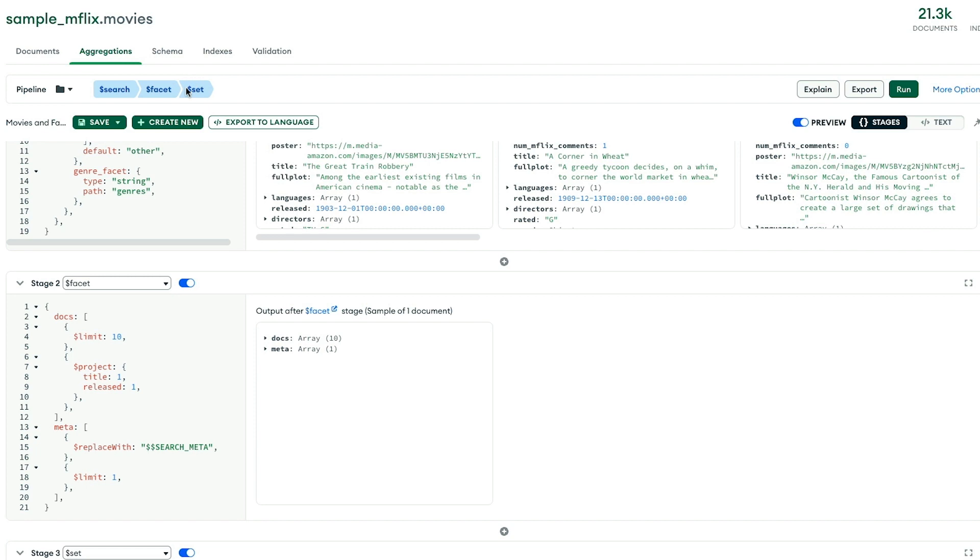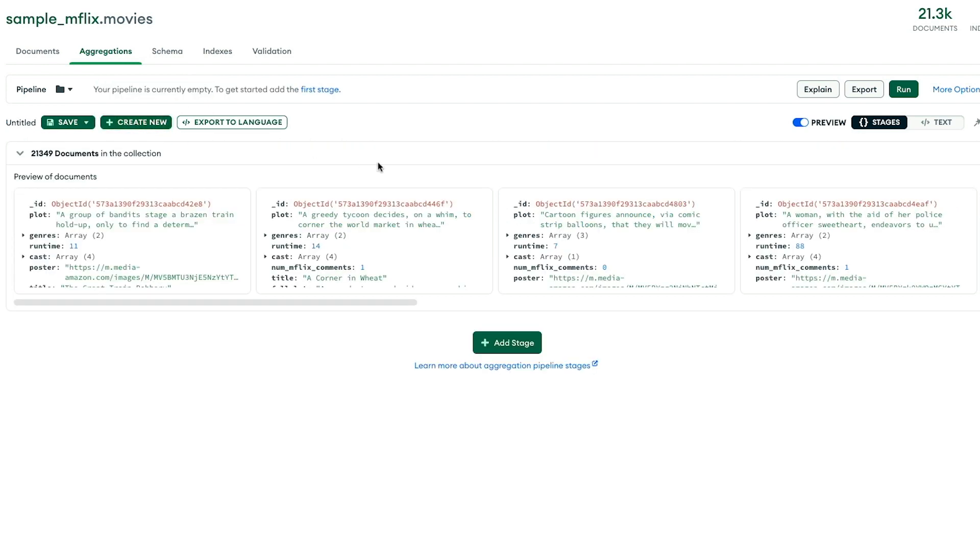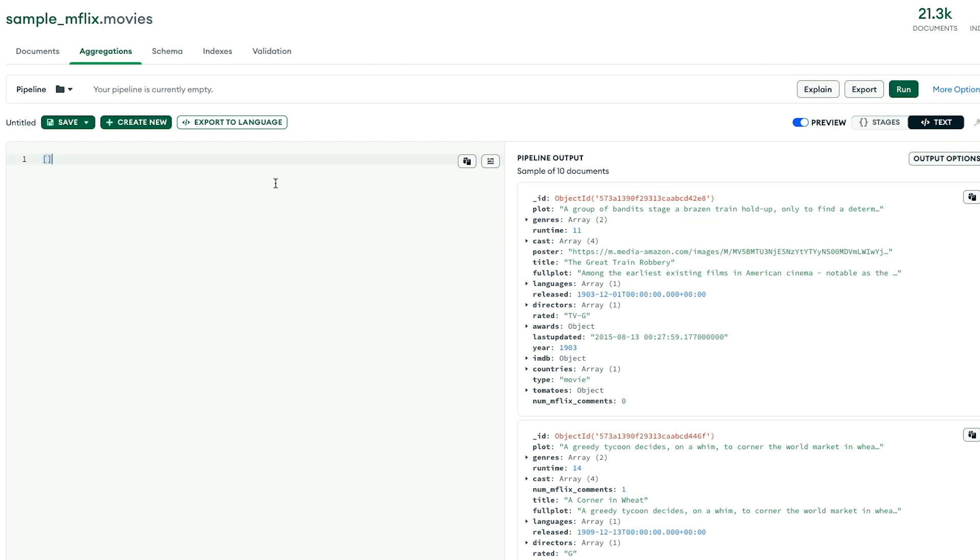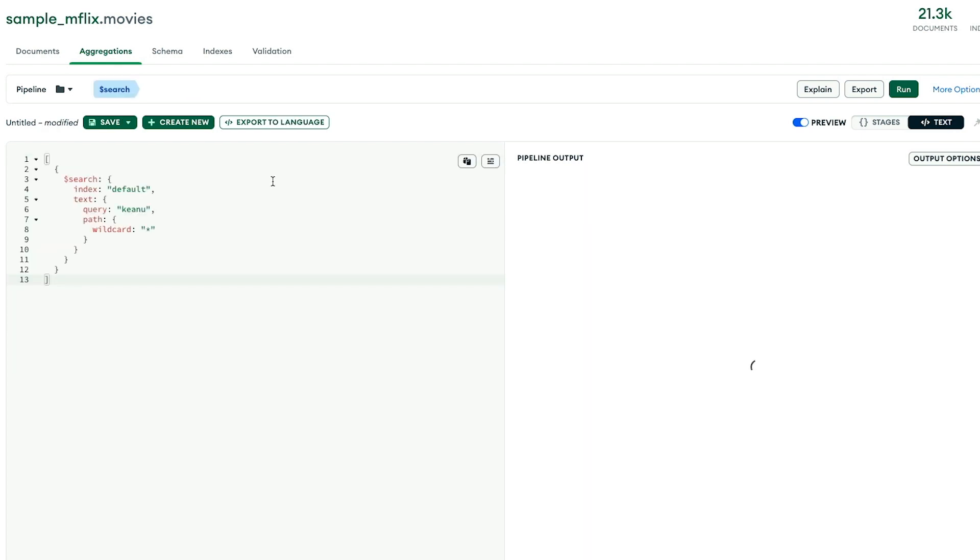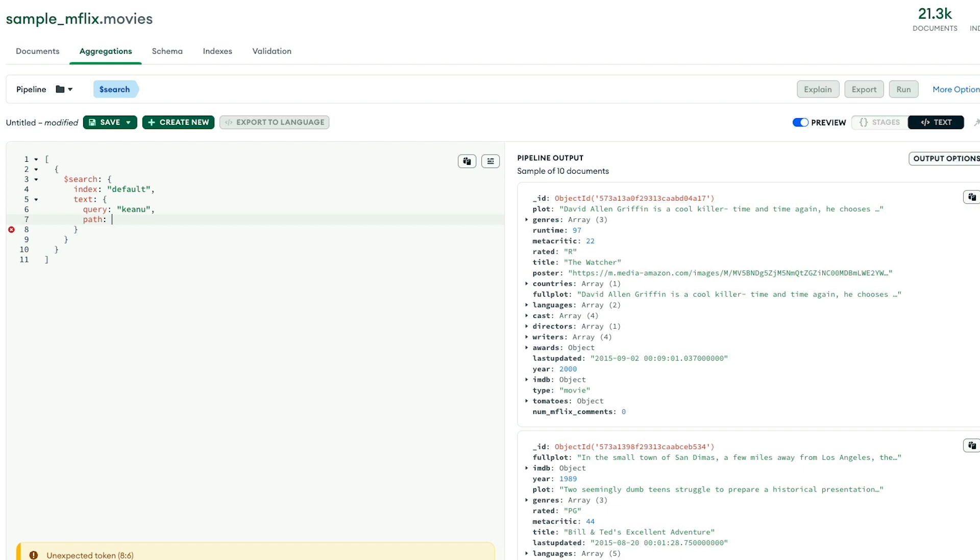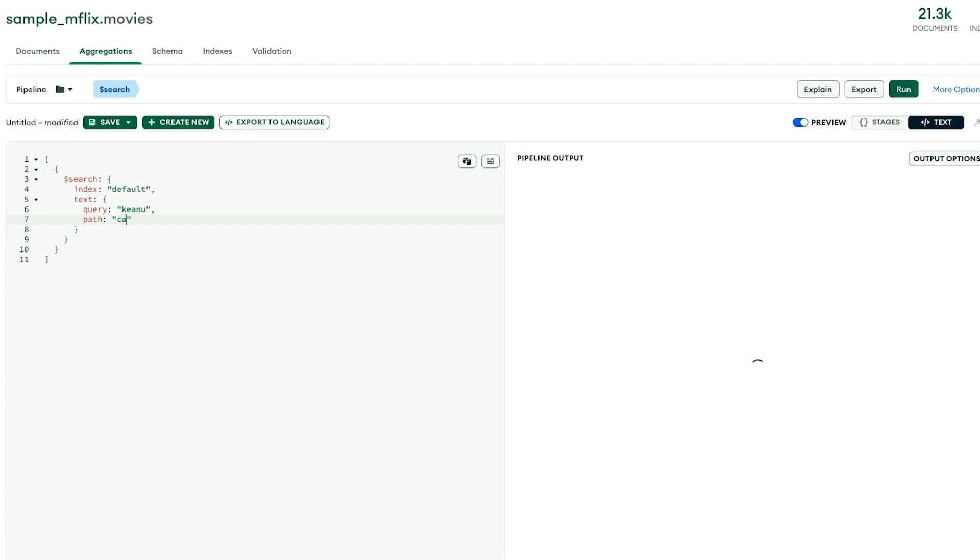So we're going to come over here. We're going to create a new aggregation pipeline. Use this handy text button over here and select all of this and paste in that query that we just did. And you can see we get our results. Now let's do some adjustments here because we don't want to search all the fields. We just want to search the cast field.